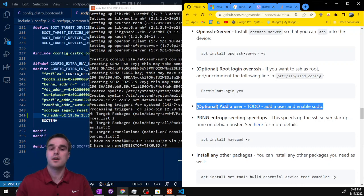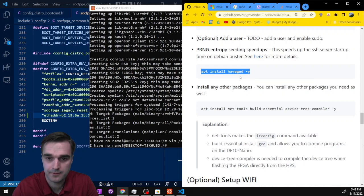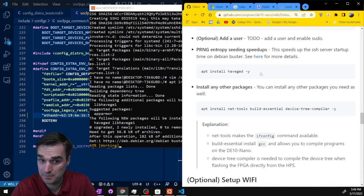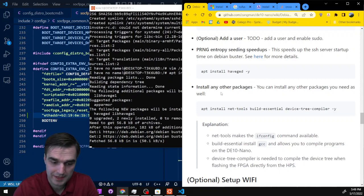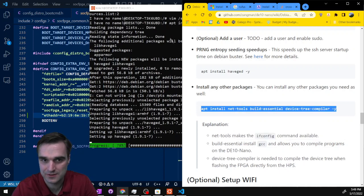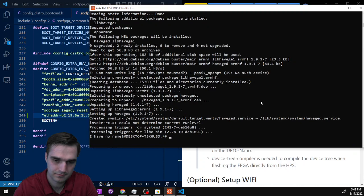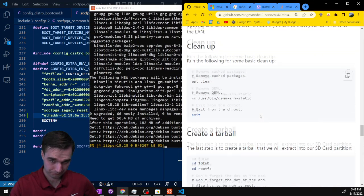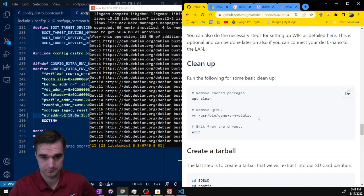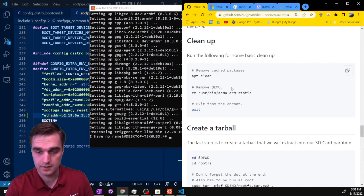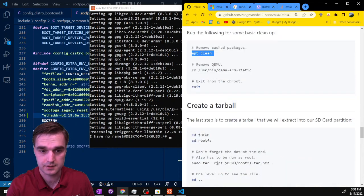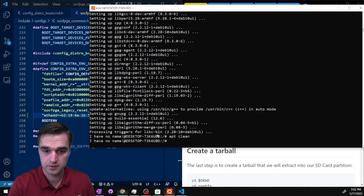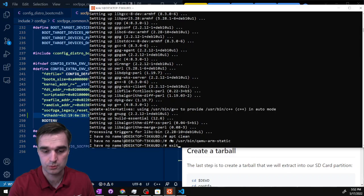We added that line in. There's an 'add a user' step I'd like to make a pull request to fill out but we're going to skip that. There's also a 'haveged' step for entropy seeding speedups - let's go ahead and do it. We'll do one more package installation. Setting up WiFi we'll skip. Now it's time for cleanup - that finished so now we're going to apt clean, remove QEMU, and exit from chroot.